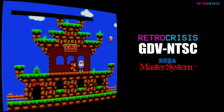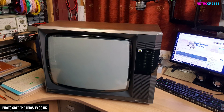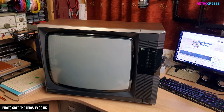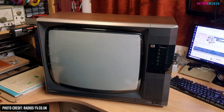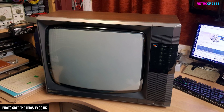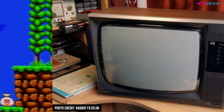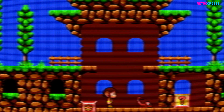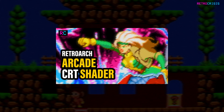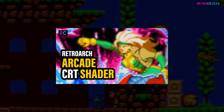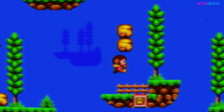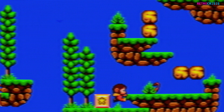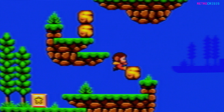With this preset I'm aiming to recreate the old chunky General Electronics TV I had when I was a kid. So expect a filthy RF signal, lots of blur, and some blending of dithering patterns. The installation process is still the same so please refer to my previous video installation guide which I've left linked in the description below. Anyway here's a showcase of what you can expect with Retro Crisis GDV NTSC Master System.